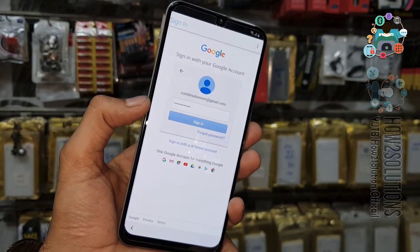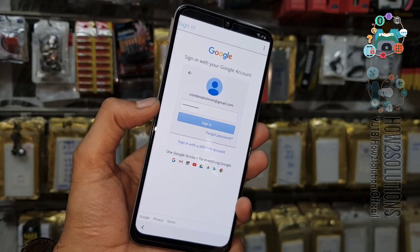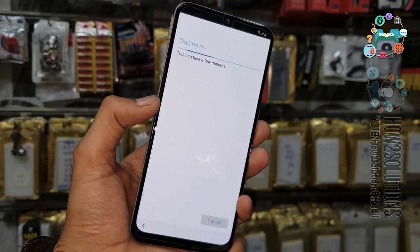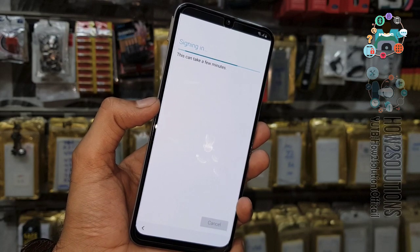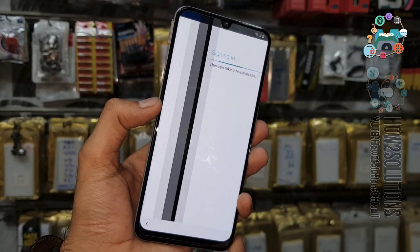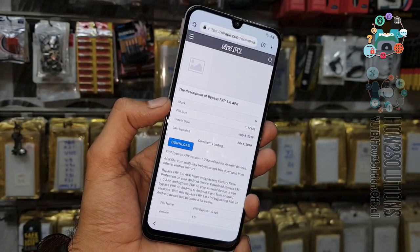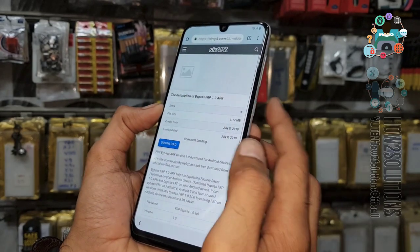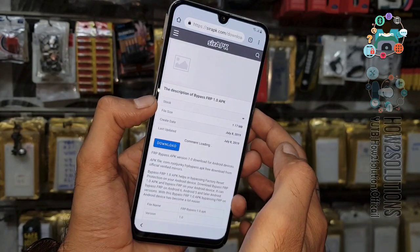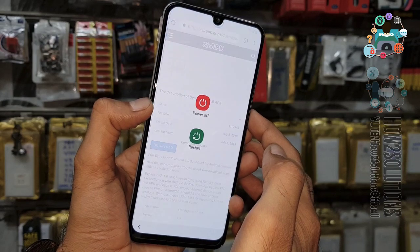Here you have to enter your own account. Enter the password. Now my new account has been entered in the device. Just reboot the device.